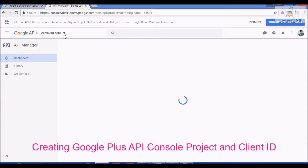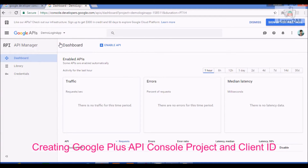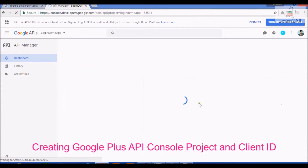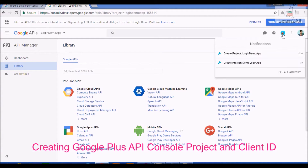To create a new project, click here — Create Project. Give a name to the project, then click on Create. When the project is created successfully, it will show a notification in the top right. As you can see here, I have created a 'Login Demo App'.